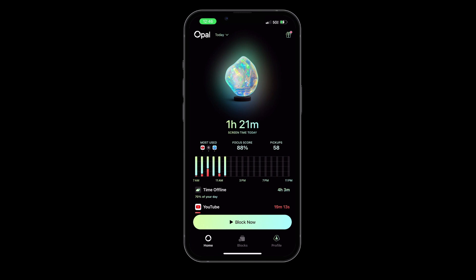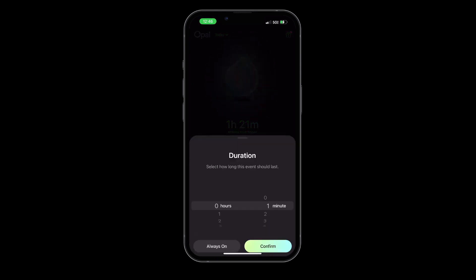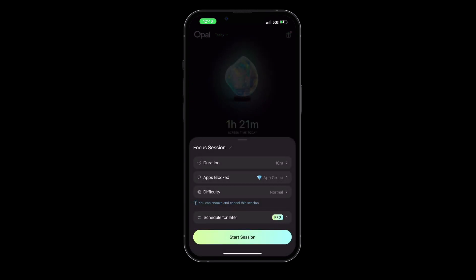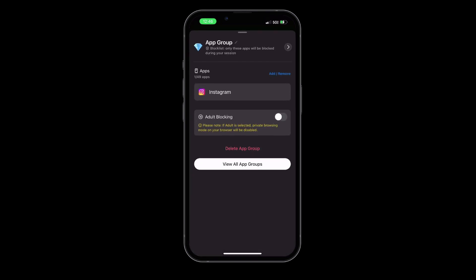Opal is a relatively new productivity app that has been making waves in the digital space. It's designed to help you stay focused and present by blocking distracting applications and websites that can easily steal your attention and your time.